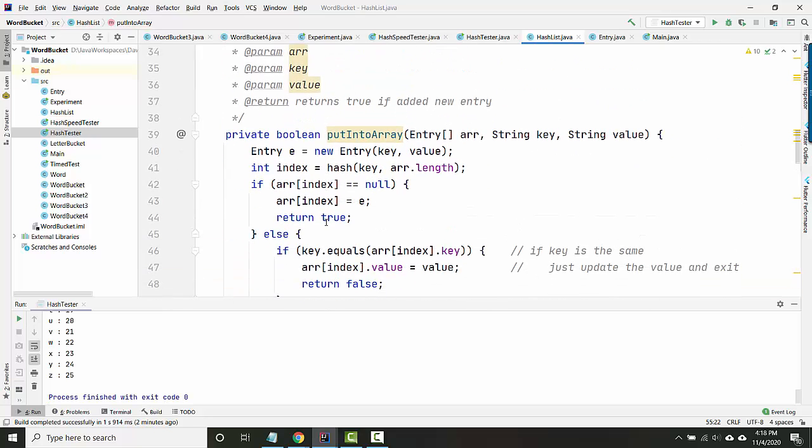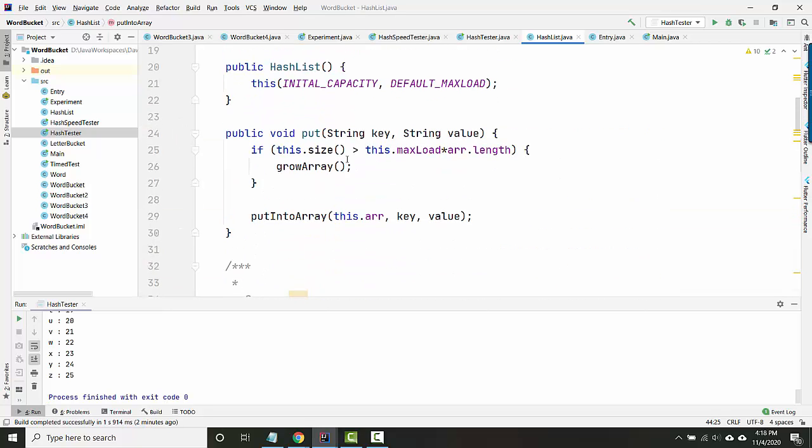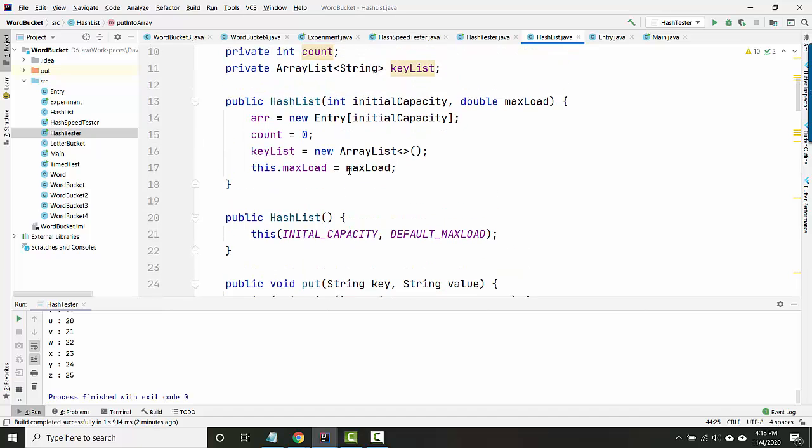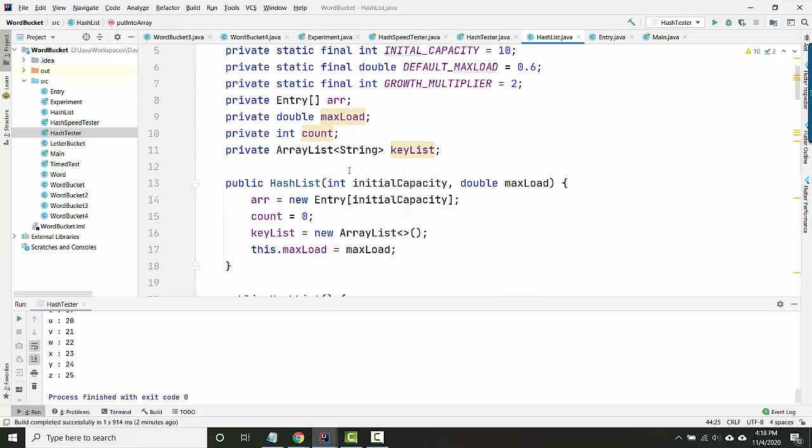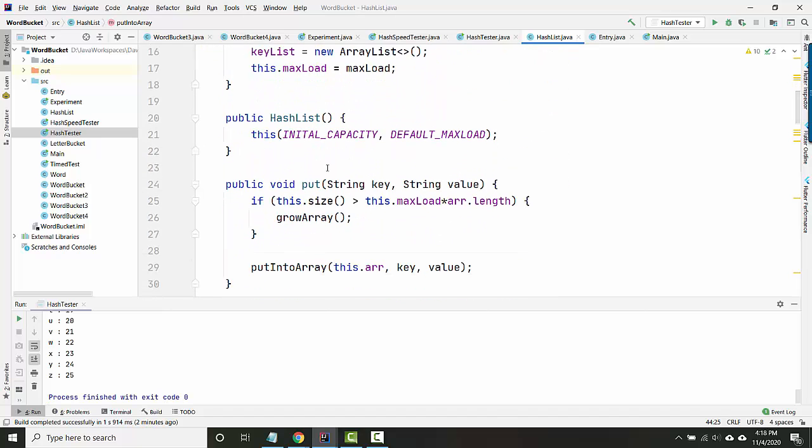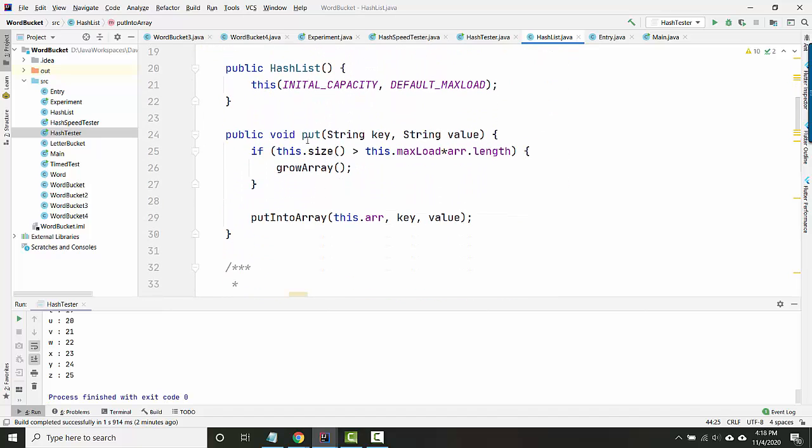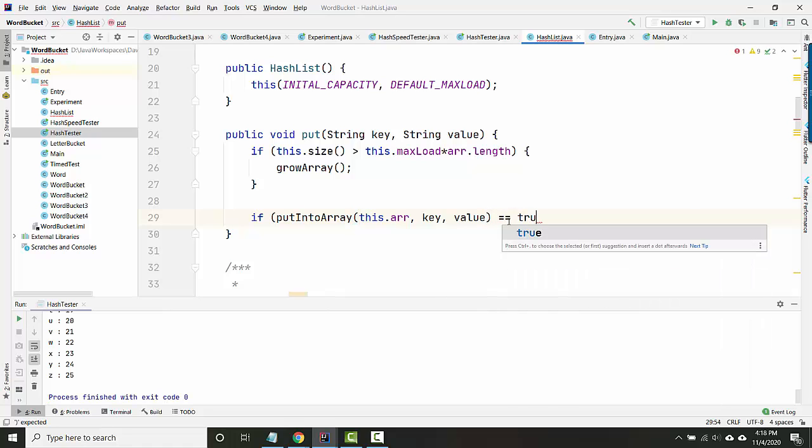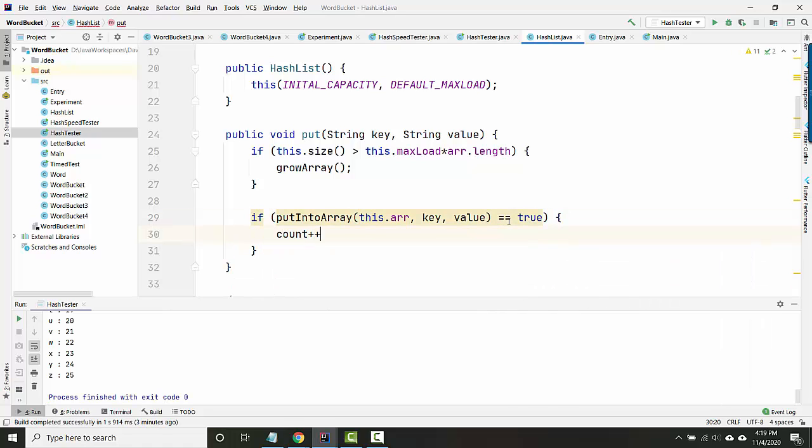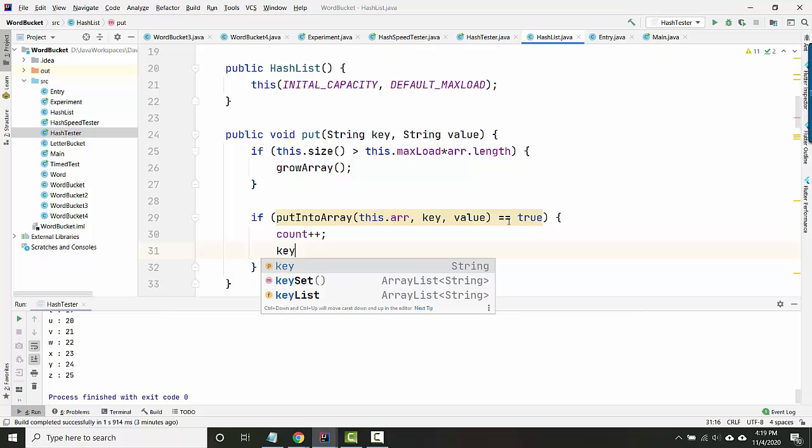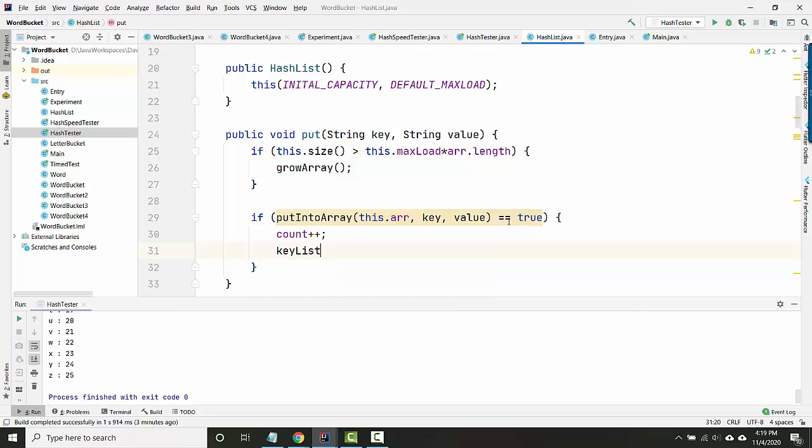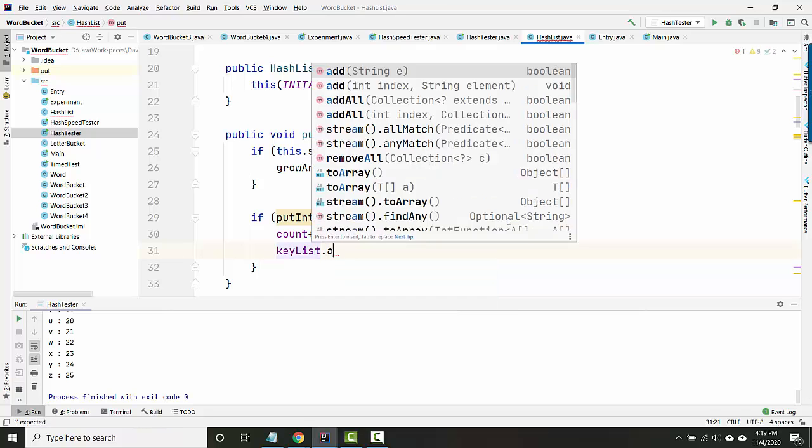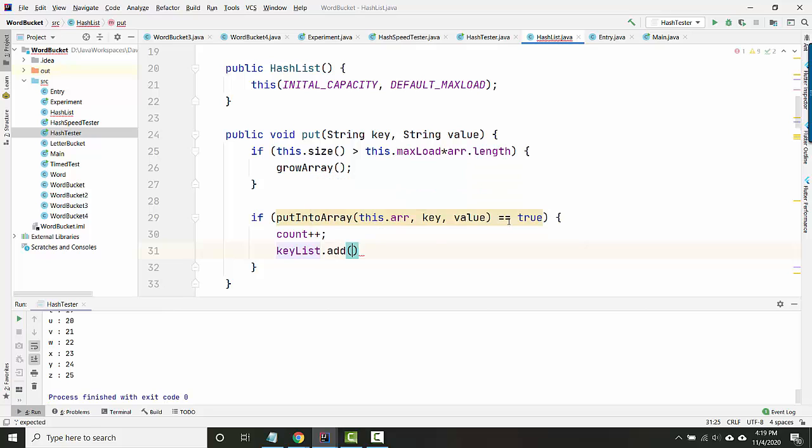Okay, so I really only want to update my count and my key list if this returns true. And I'm not going to do it here. I'm going to do it back in the public version of put here. So if this is returned true, that's when I'll add to my count and that's when I'll increment my key list. Or that's when I'll add to my key list.